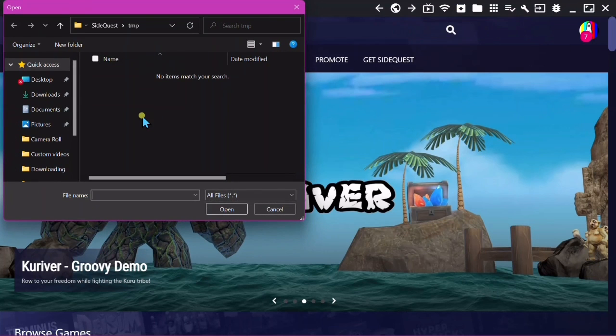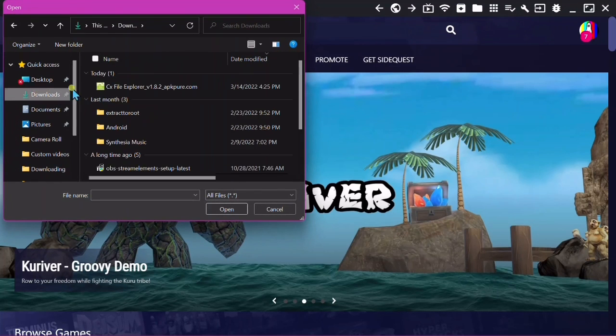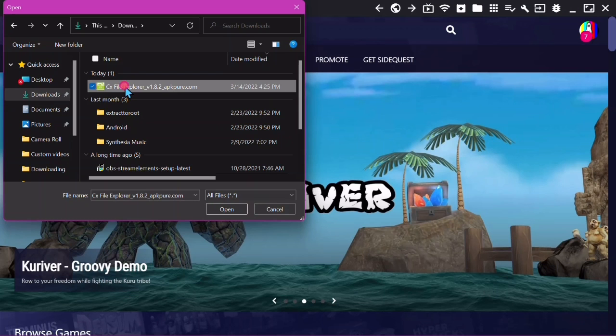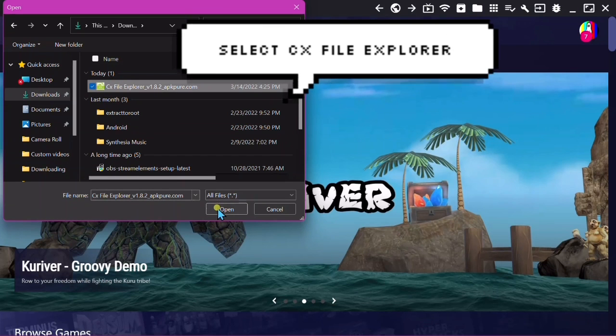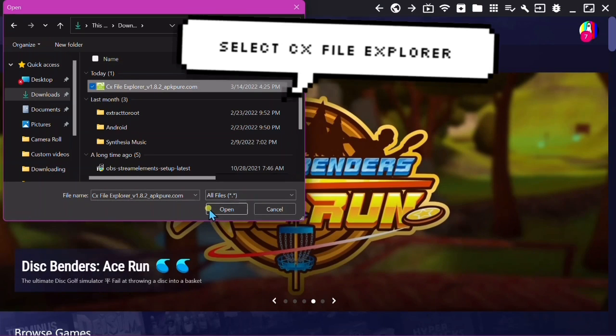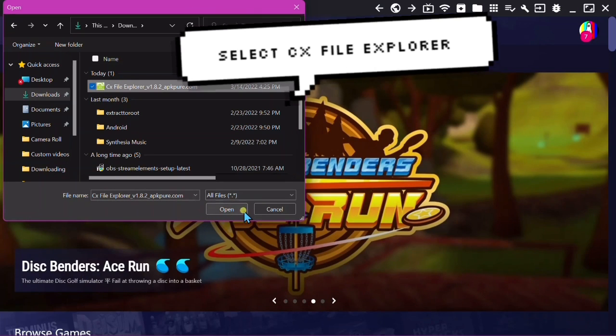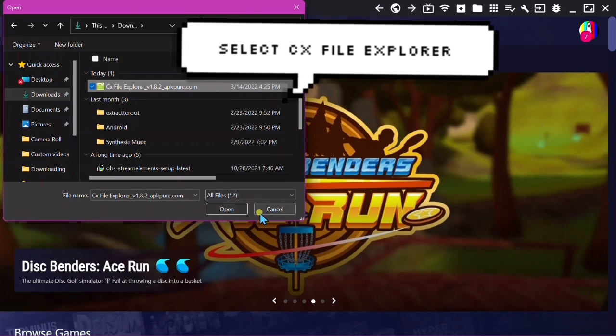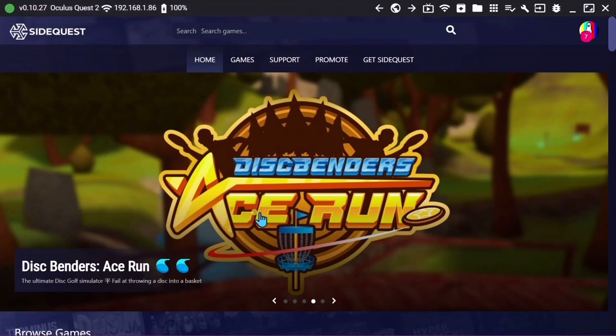Go over here to these buttons where it says 'Install APK file from folder' and find the folder where you saved CX File Explorer. Click Open.